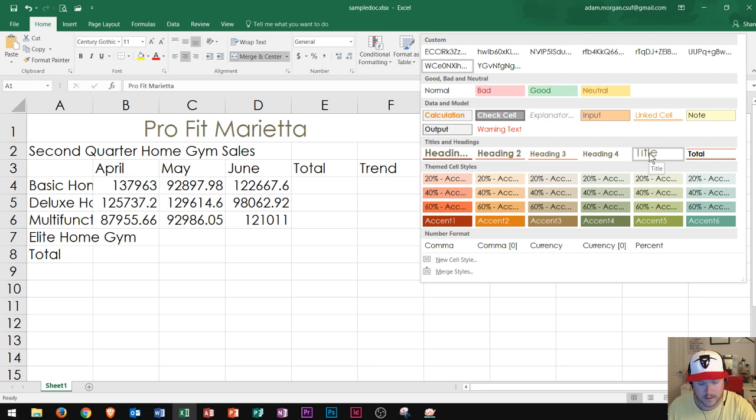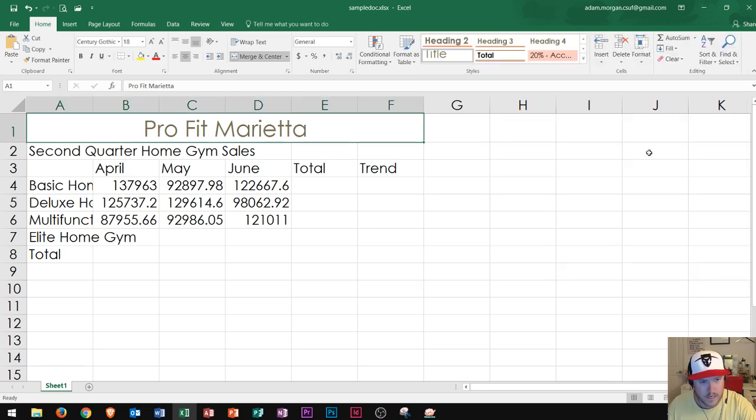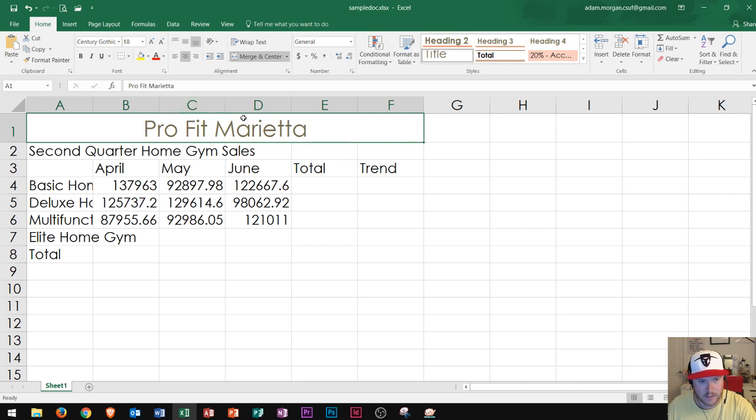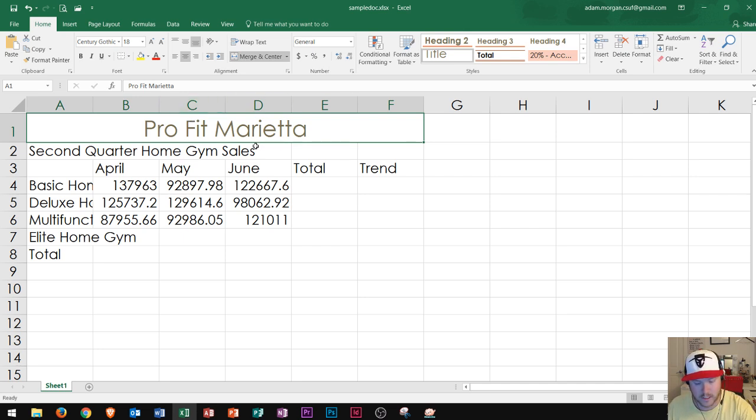So right there, I click title and it gives me a title cell style. This is usually with larger font and specific colors associated again to that theme.